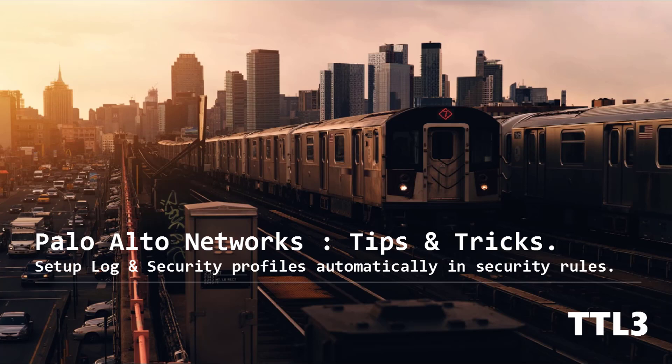Hello guys and welcome to a new video of the TTL3 channel. Today I will demonstrate one of my favorite tricks when creating security rules on the Palo Alto Networks firewall. So let's have a look at the user interface and get our hands dirty.